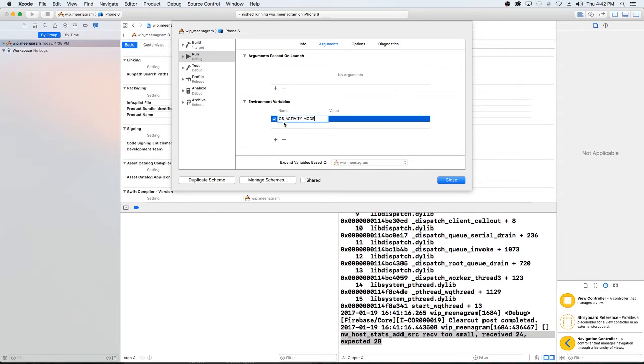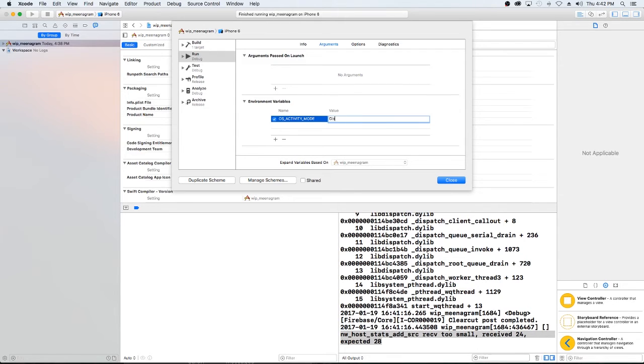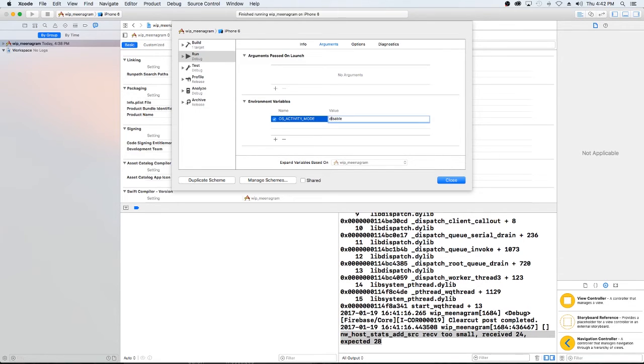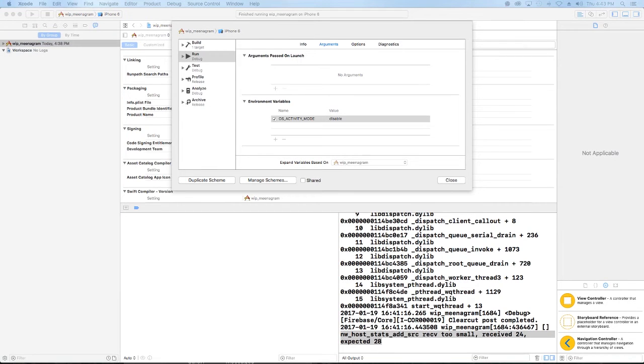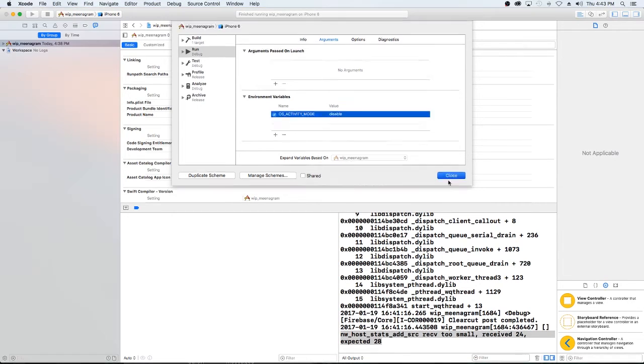OS_ACTIVITY_MODE. And we're going to set the value to disable. I don't know if that has to be lowercase disabled. And then we're going to close it.